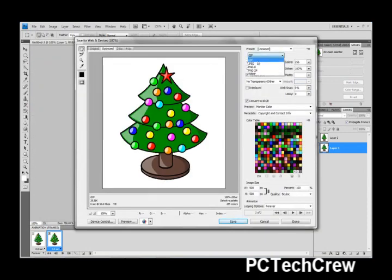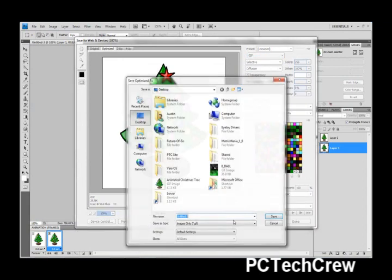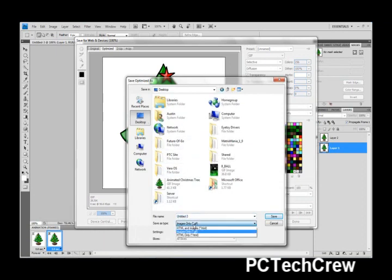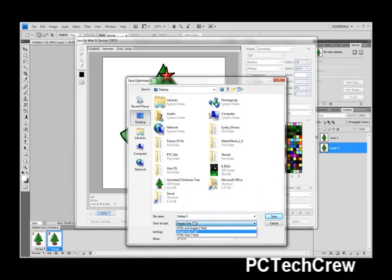You need to make sure it's on GIF, G-I-F, and Save for Desktop. There we go.